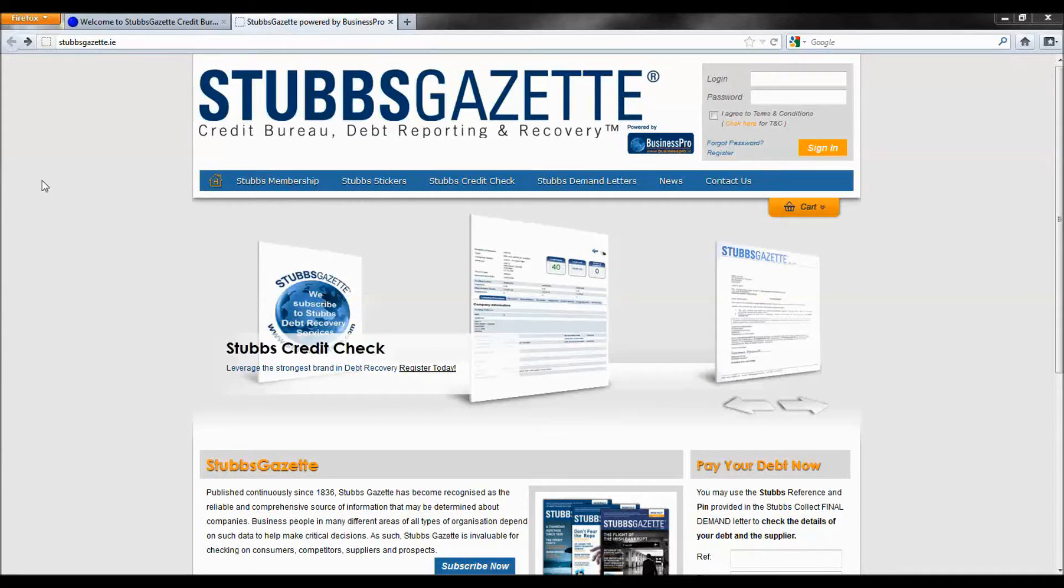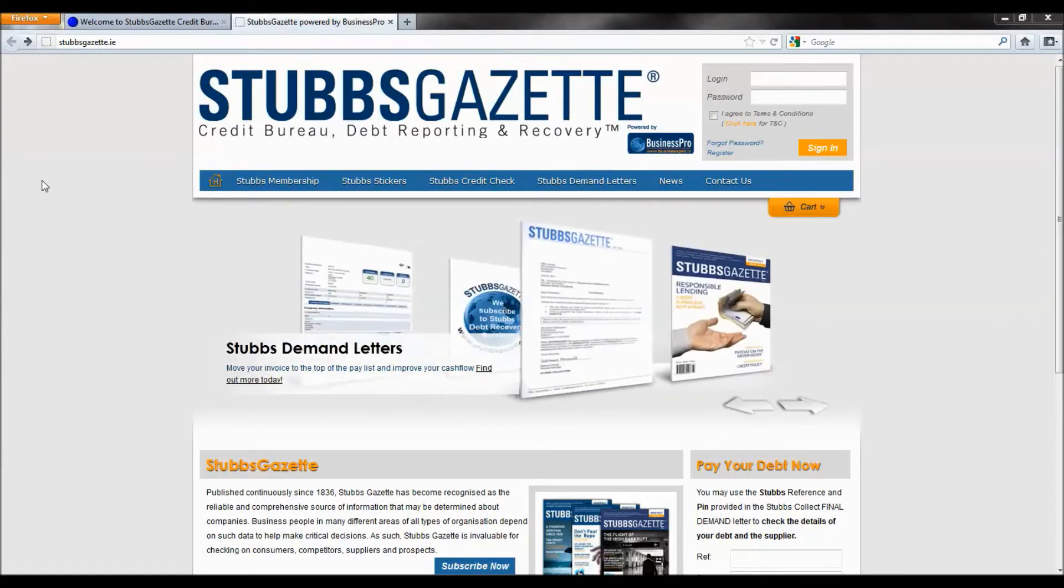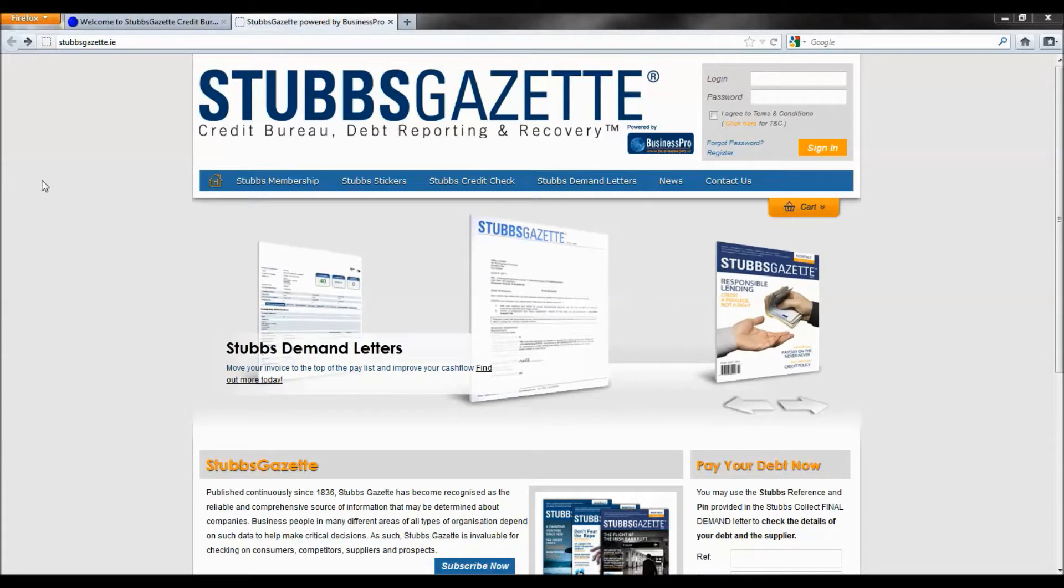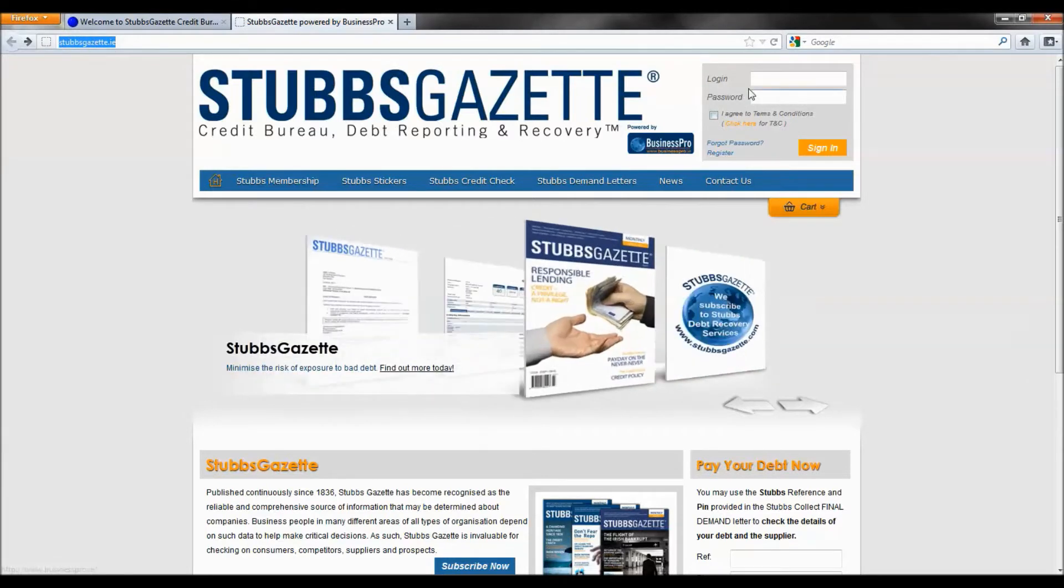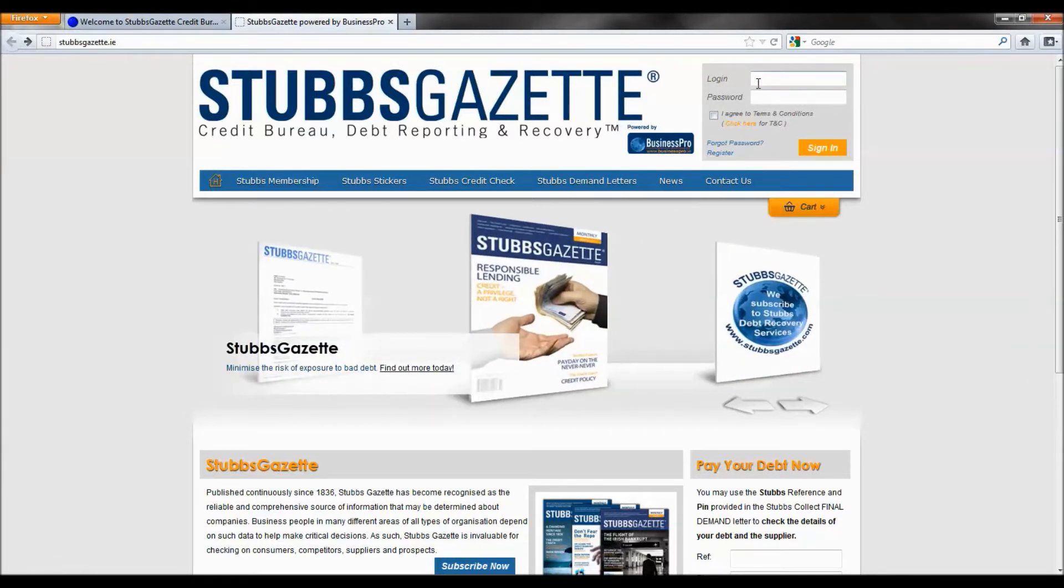The purpose of this training video is to provide a brief overview of the features and benefits of the new Stubbs Gazette Credit Bureau. To access the site, please visit www.stubbsgazette.ie and enter your existing username and password in the top right hand corner.